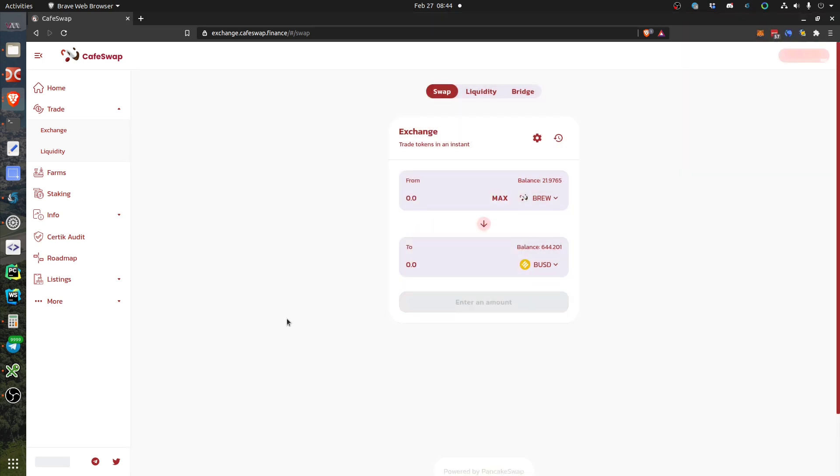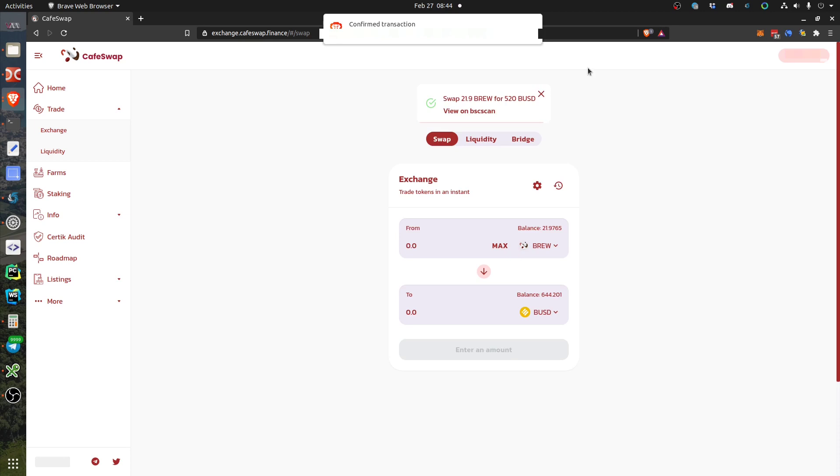And this is how you remove your liquidity and then you sell the shitcoin that you are providing - in my case this BREW. And like this I took my profits and I'm out.